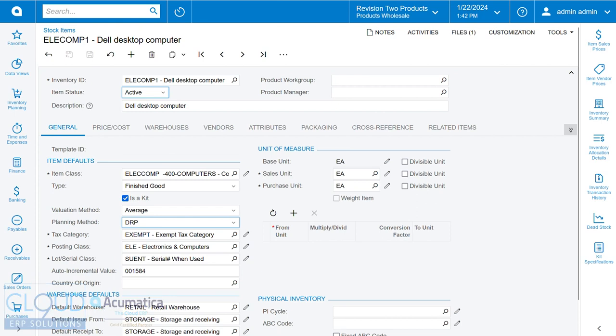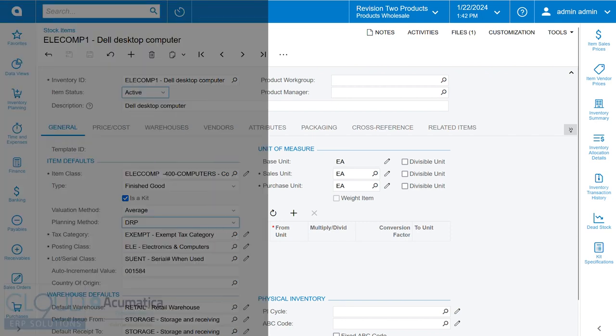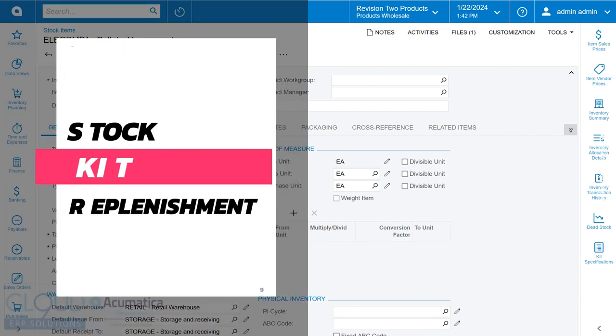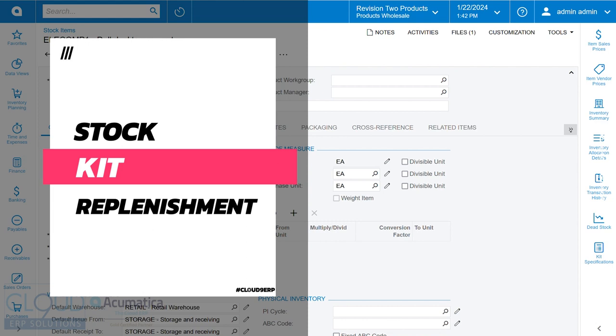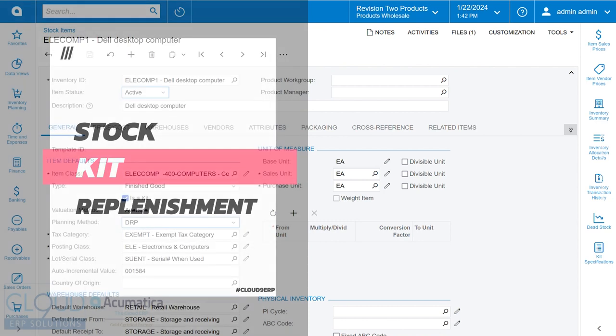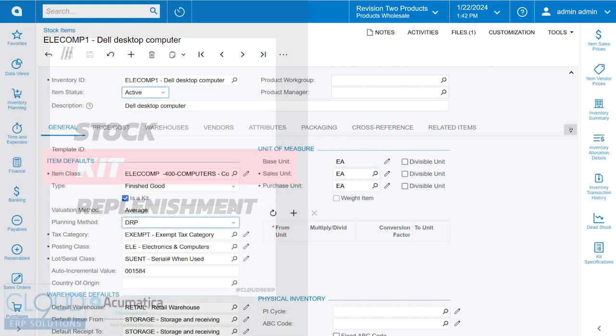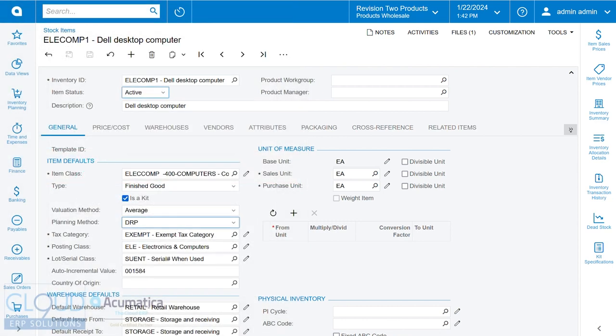Hello and thanks for watching this Cloud9 ERP Solutions video and subscribing to our channels. In this video, we're going to talk about how you can use distribution requirement planning, a new feature coming out in Acumatica 2024 R1, to automatically create your kit assemblies.